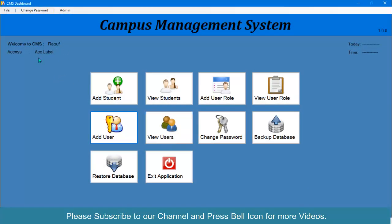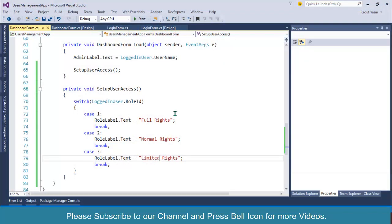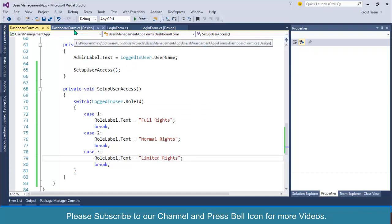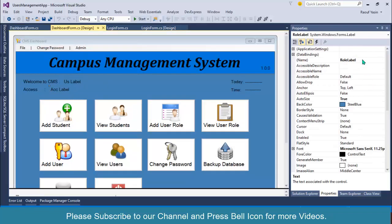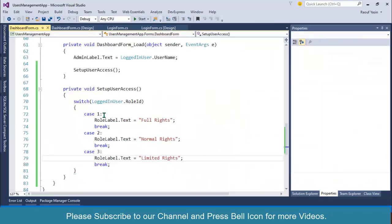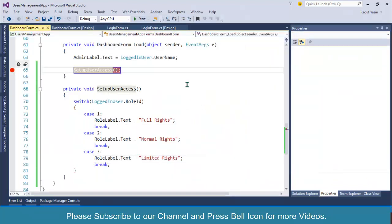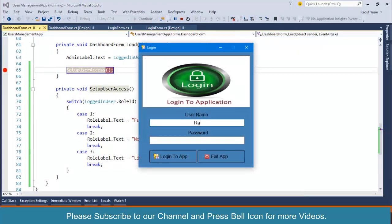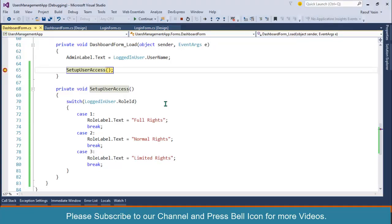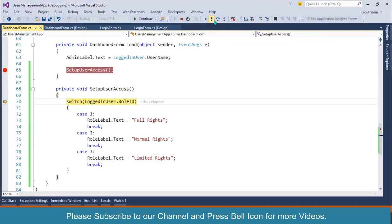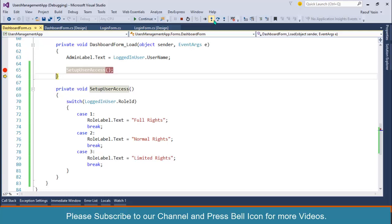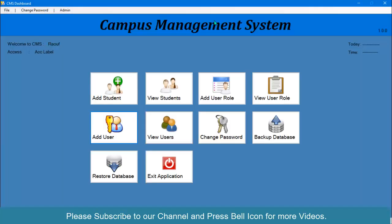The access label is not working correctly — it's not being modified. Let me check what's happening. I'll verify the role label name and add a breakpoint here, then start again. Stepping into the function, the role ID is coming through — let me see what value it's returning.